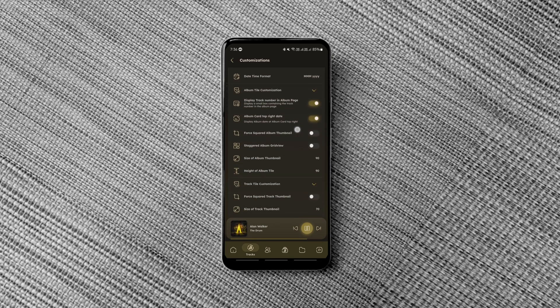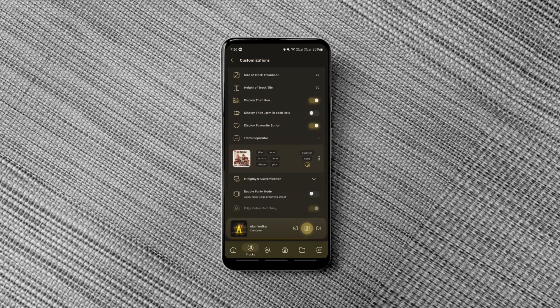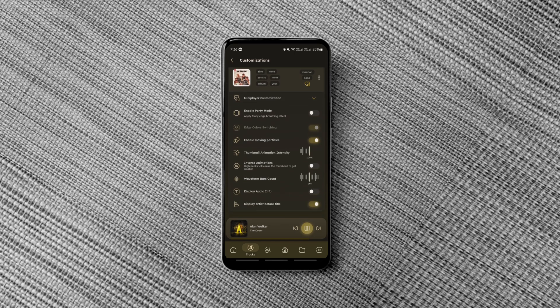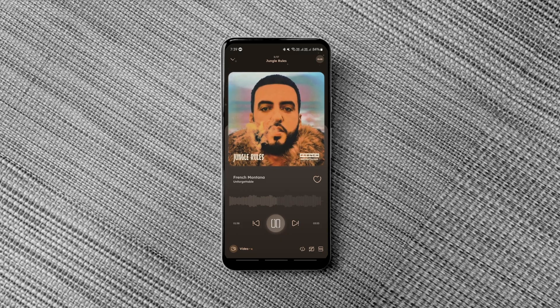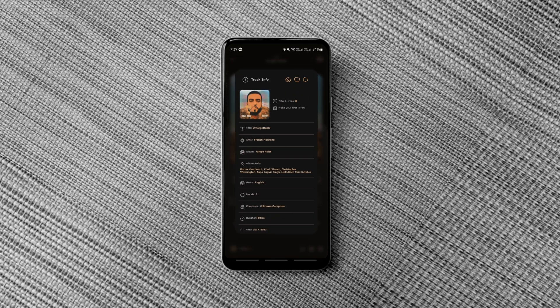There is no need to mention that the app offers all the essential features such as playlist support, sleep timer, excluding certain folders and files, tag editor and many more.